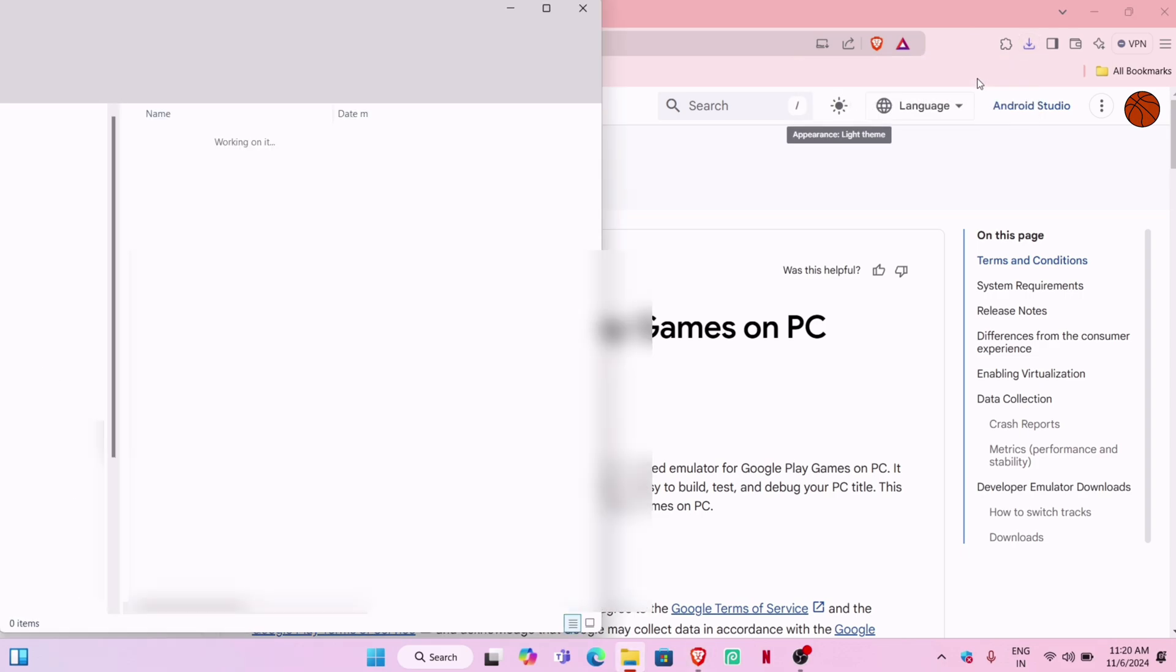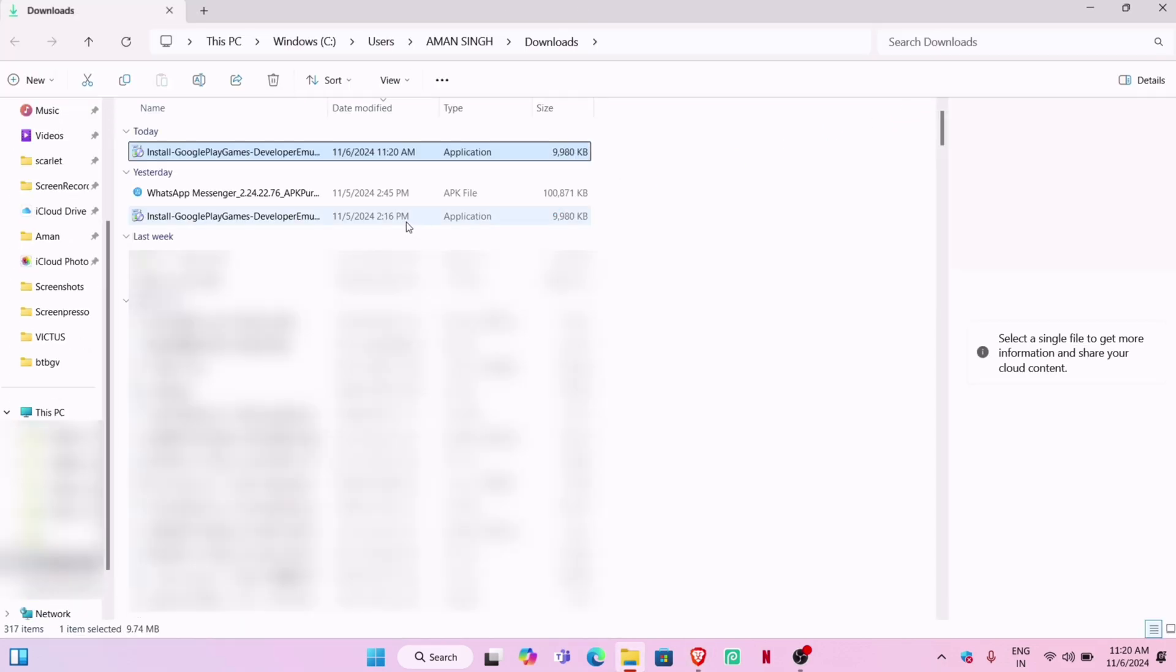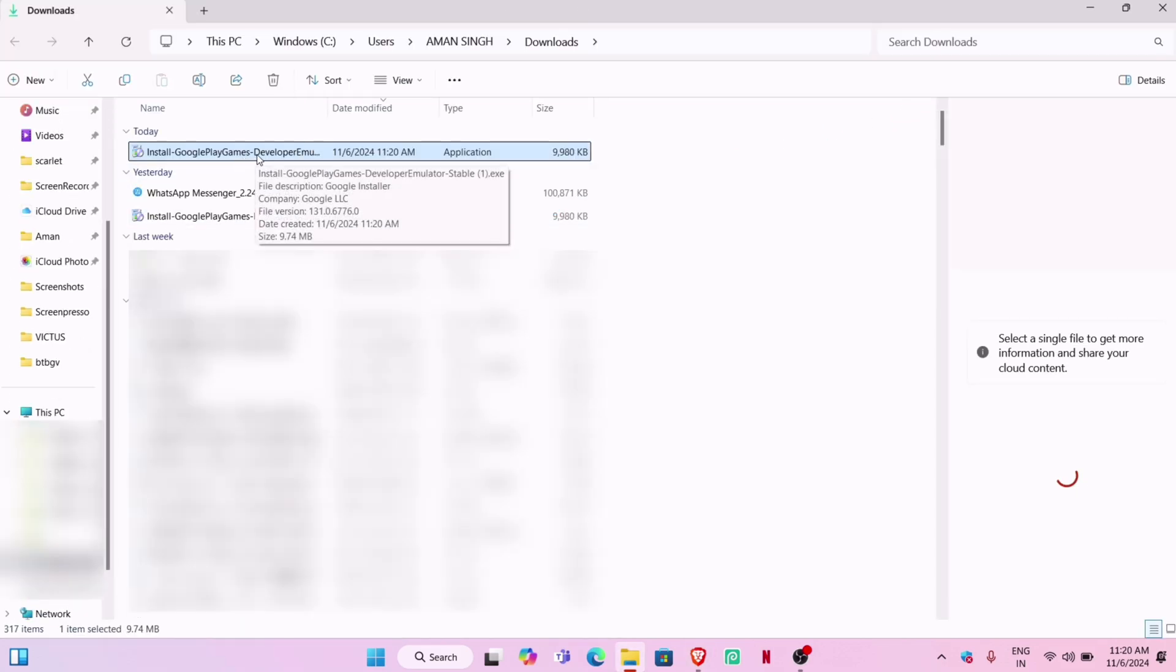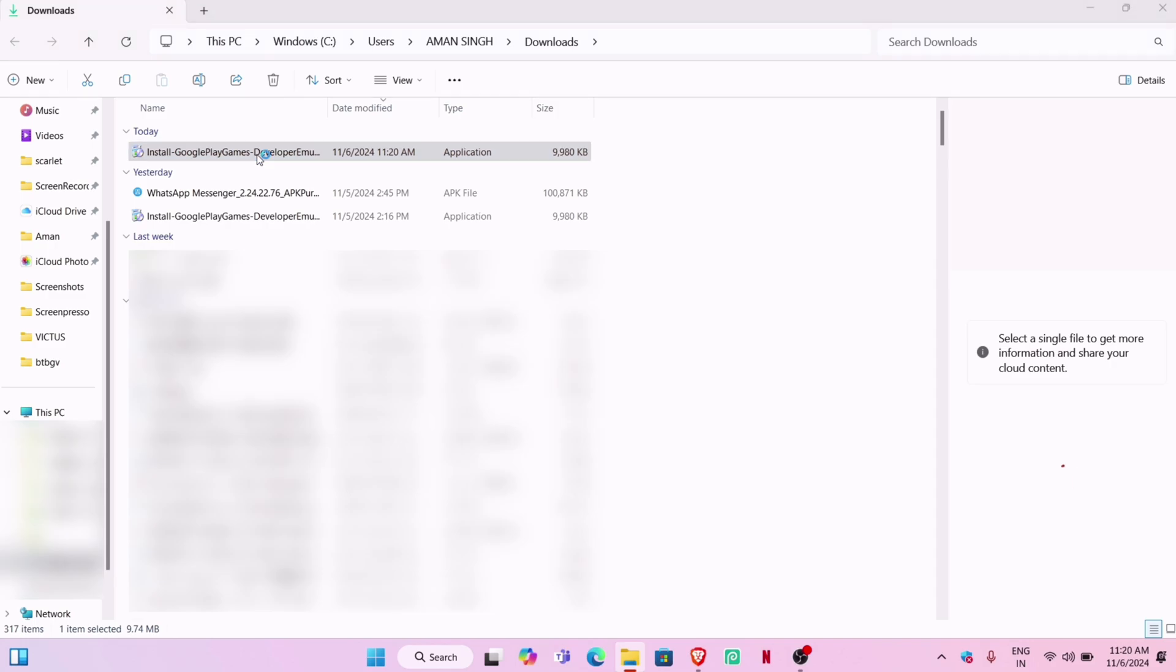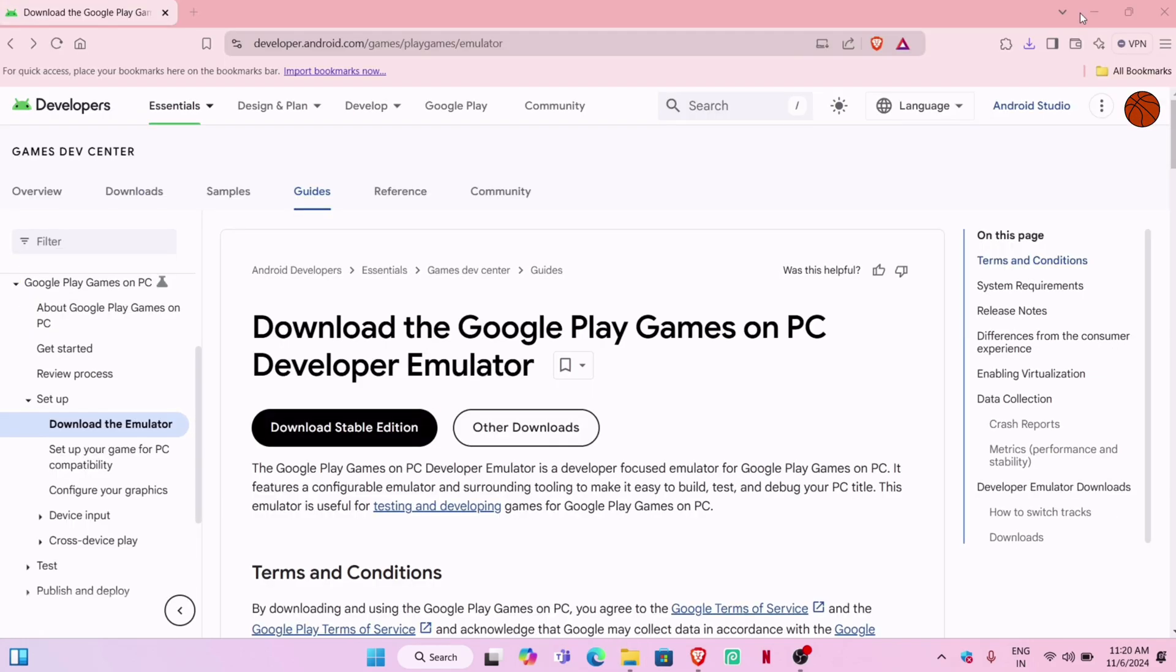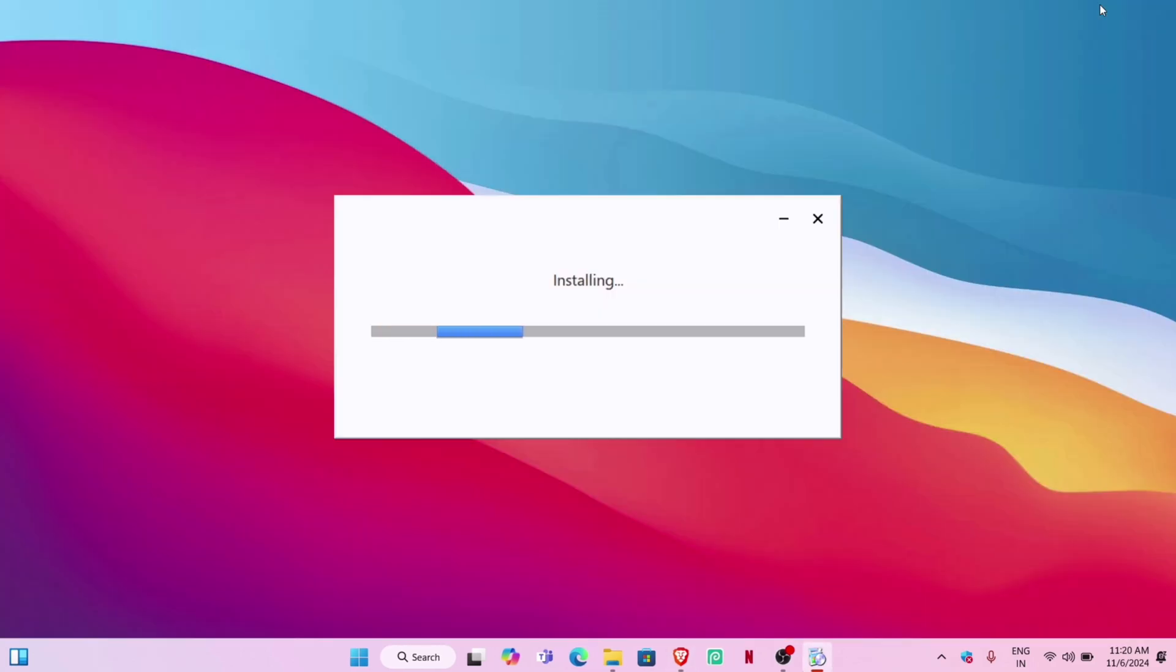Once downloaded, double-click on the file to install it. I have made a video on another way to run Android apps and games in Windows—you can click on the icon at the top right corner of the screen.